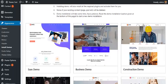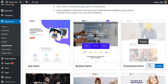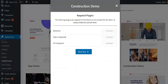Choose the construction demo and click on the Import button. A pop-up message will appear asking you to install and activate the required plugins. If you want your website to look exactly like the demo, you have to install and activate all of them, which I have already done. Now click on the Next Step button.